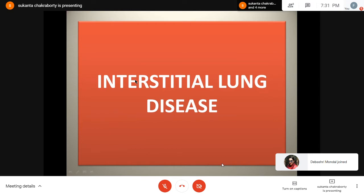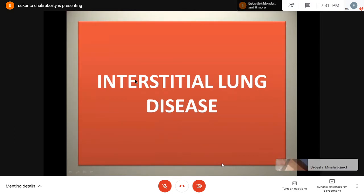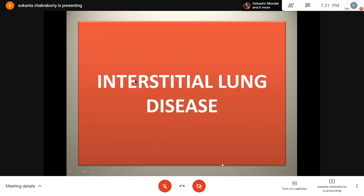Good evening, everybody. I am Dr. Shukanta Chakravarti. Thank you all for joining this live discussion, and thanks to all who will watch it later. Thanks to Dr. Nadim, sir, for giving me this opportunity. Now, straight away going to today's topic of interstitial lung disease.